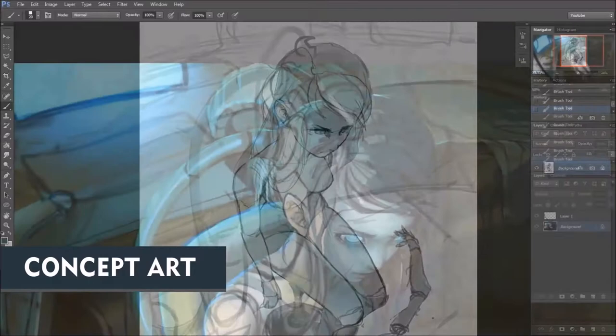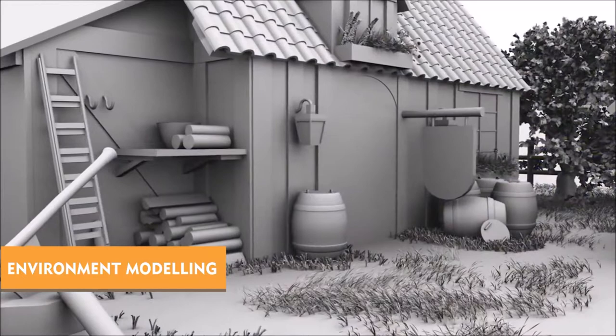3D Environment Modeling: you will learn how to 3D model game environments using Maya, apply textures and animate scenery ready to export into game engines such as Unity or Unreal.